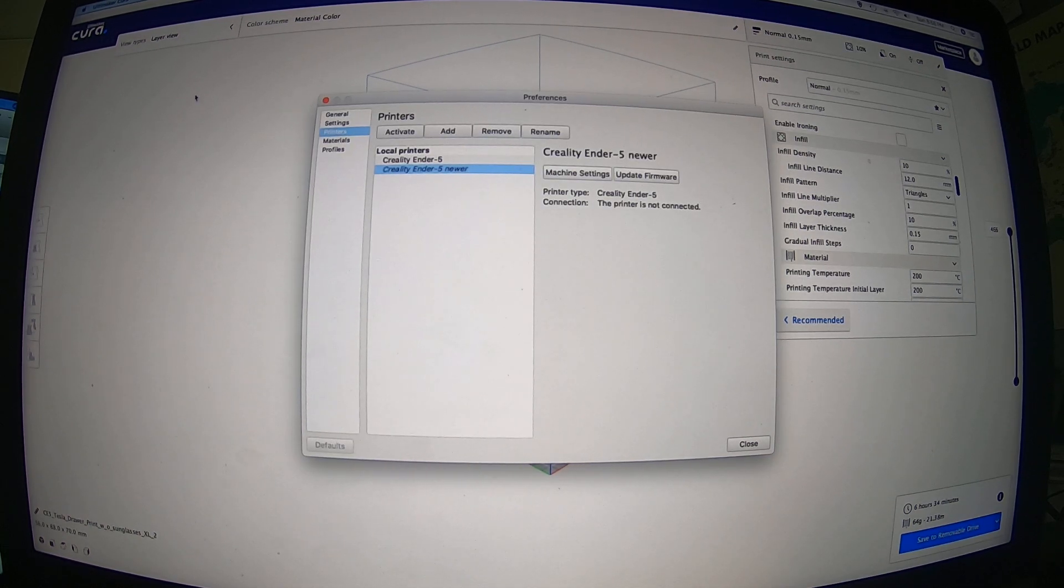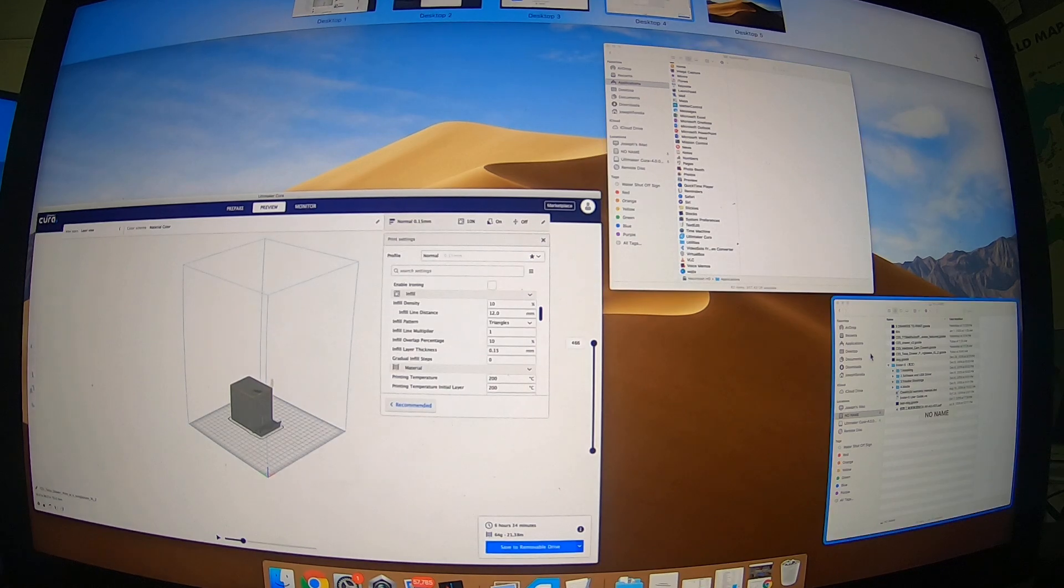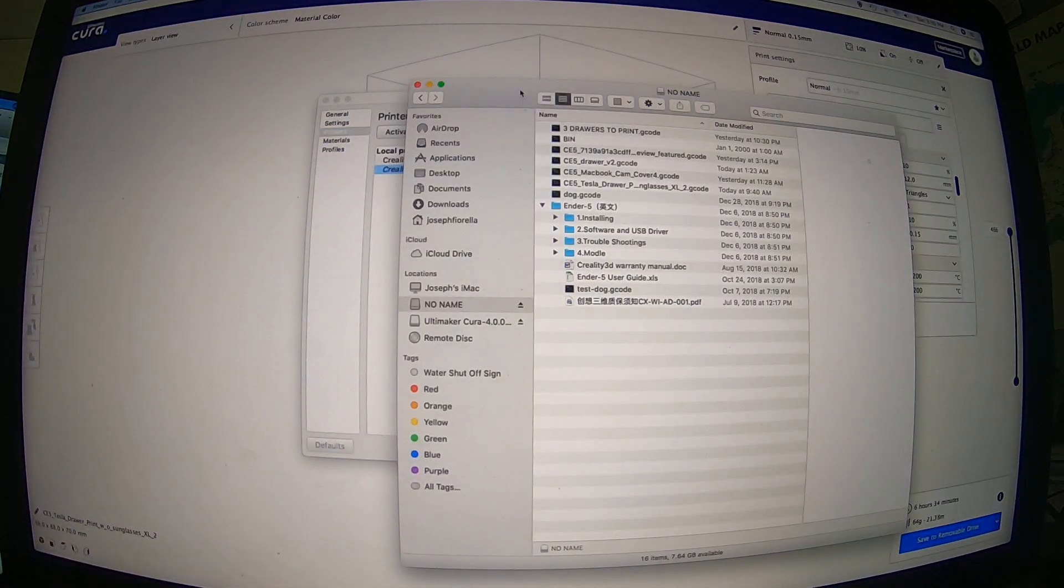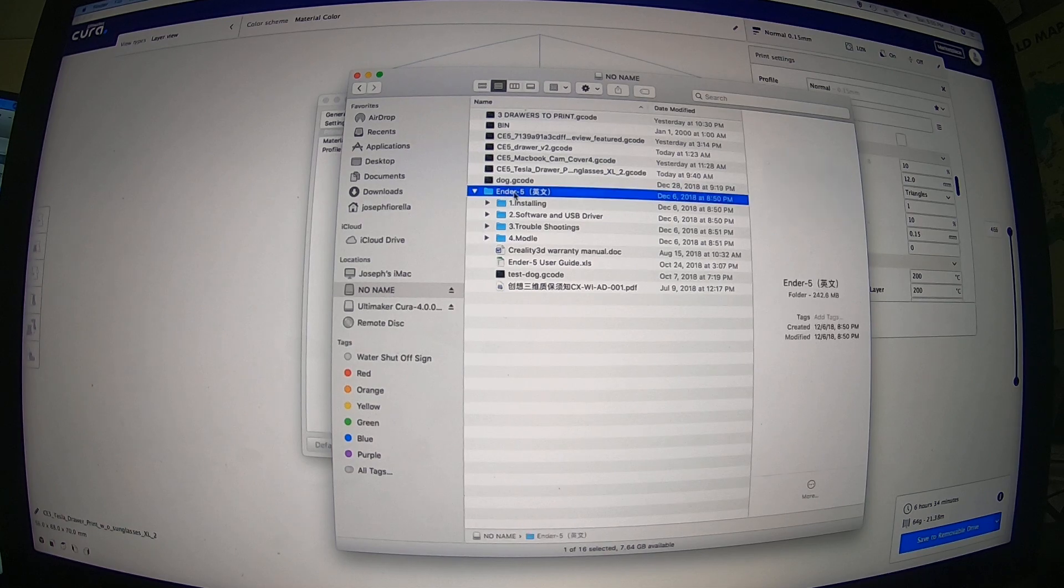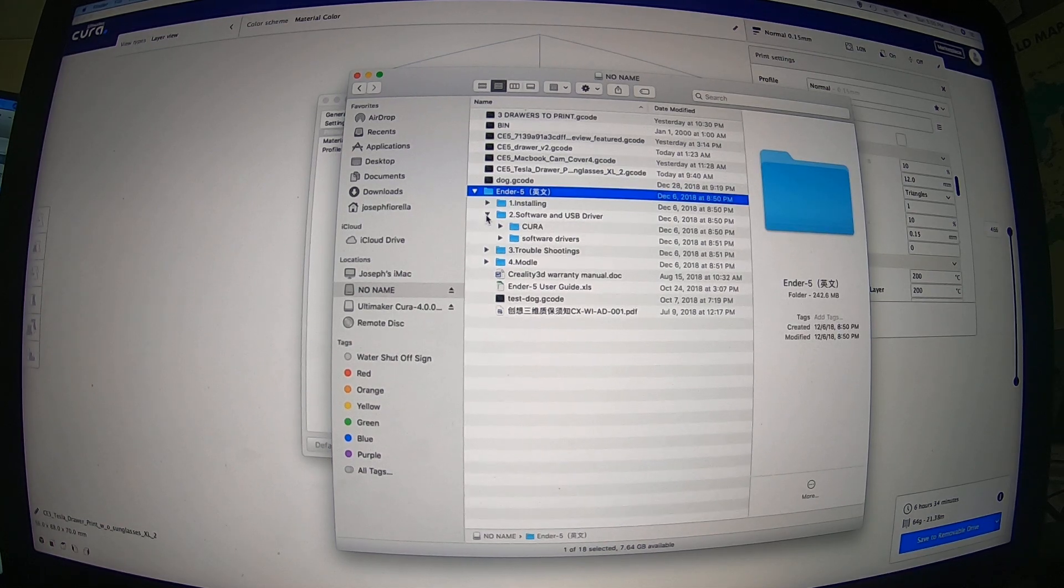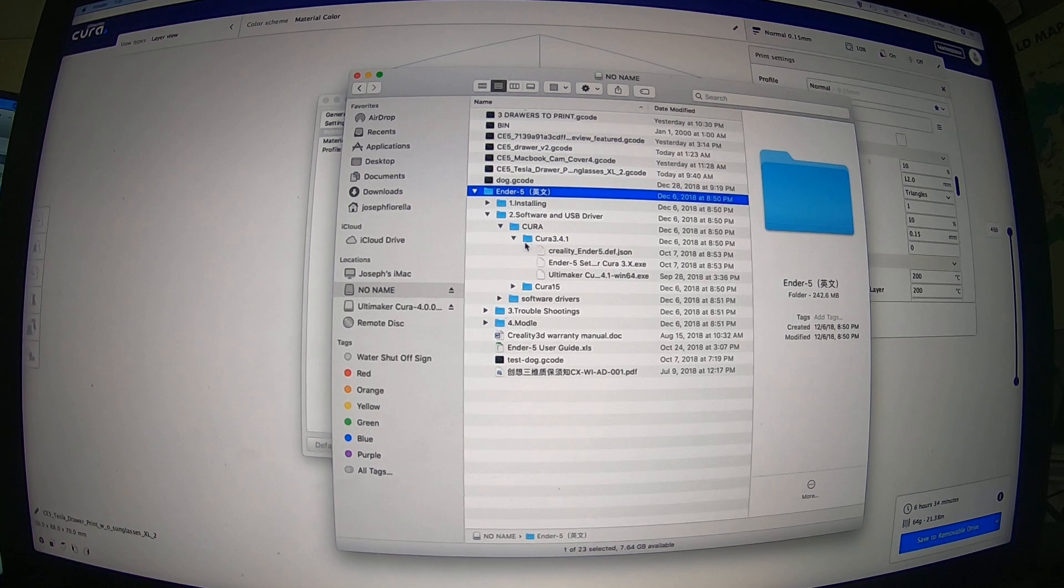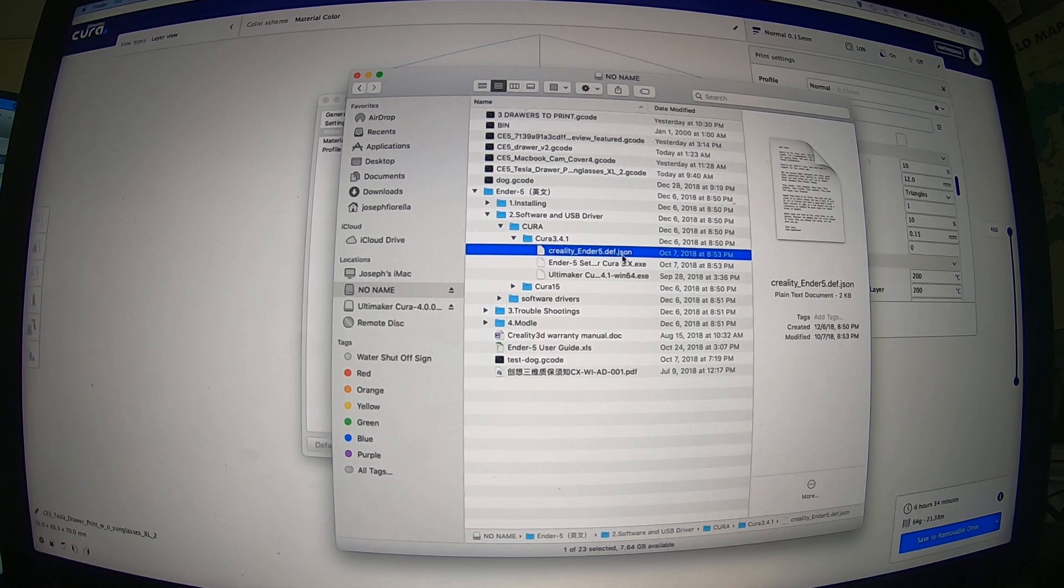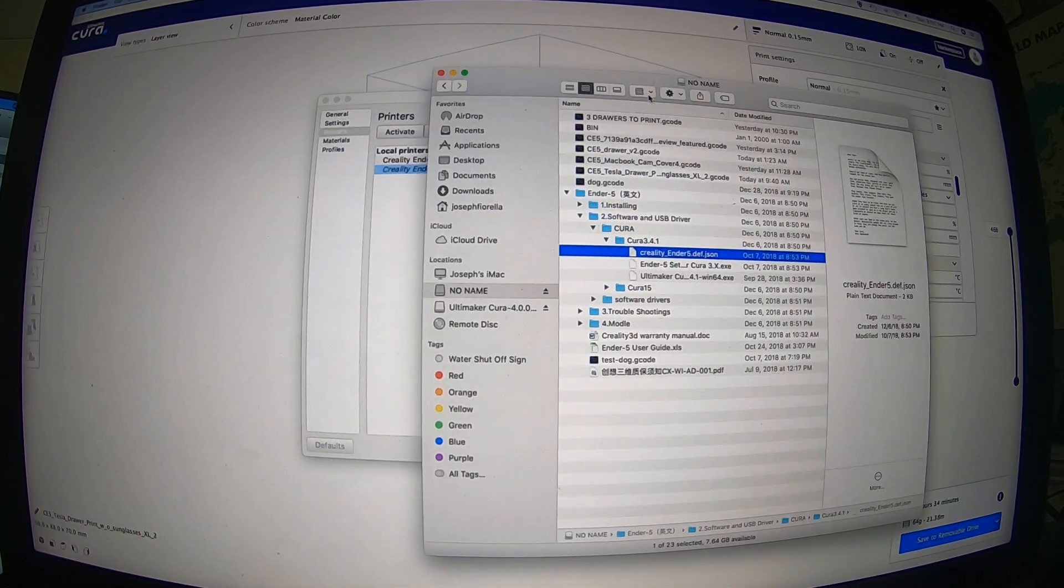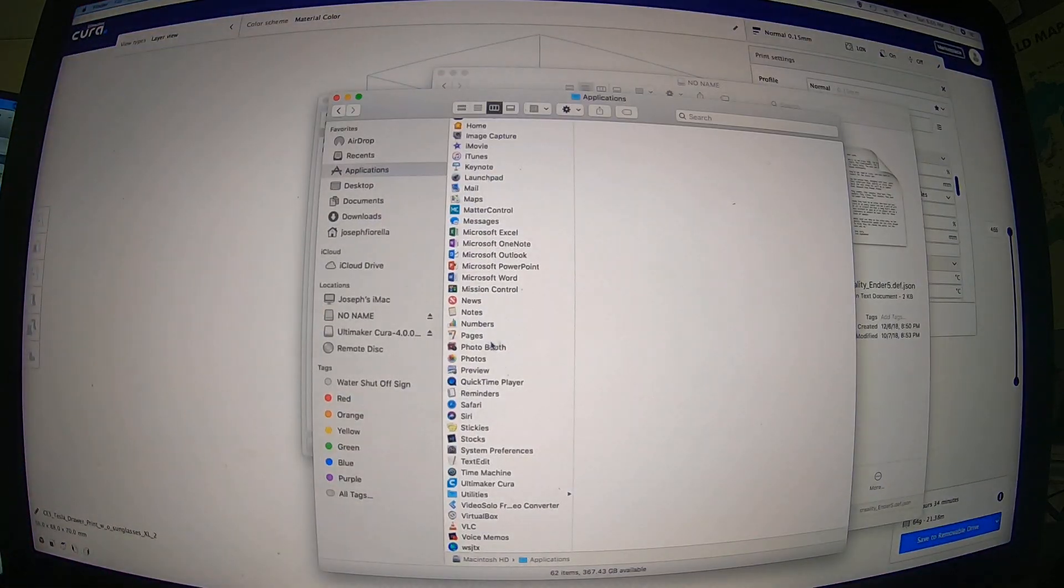You want to open up your SD card that came with your Creality Ender 5 printer, and you want to go to software and USB drivers, click on Cura, Cura 3.4.1. You want to find the JSON file, the Creality Ender 5.json, and you want to drag and drop that into here.